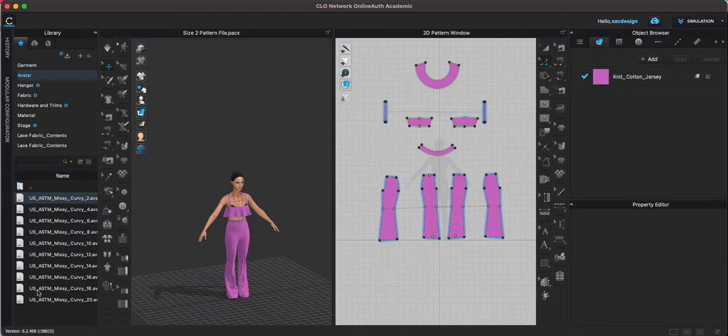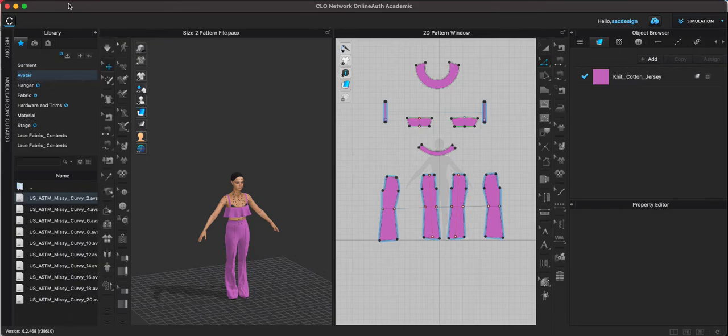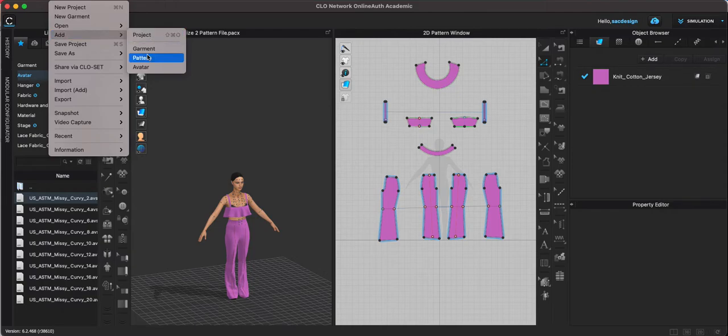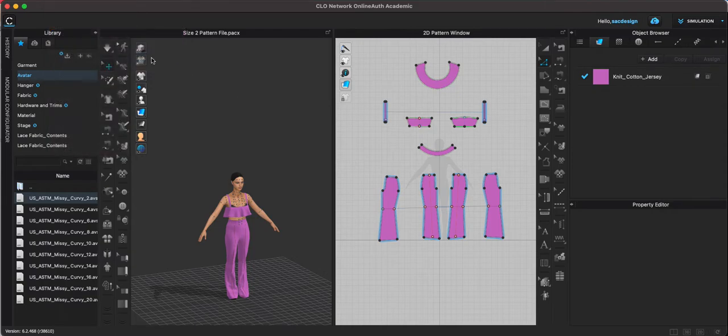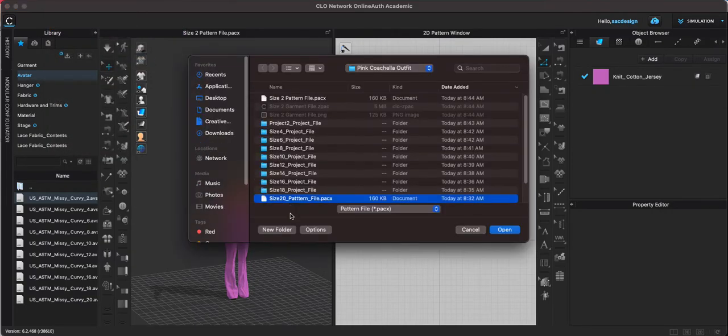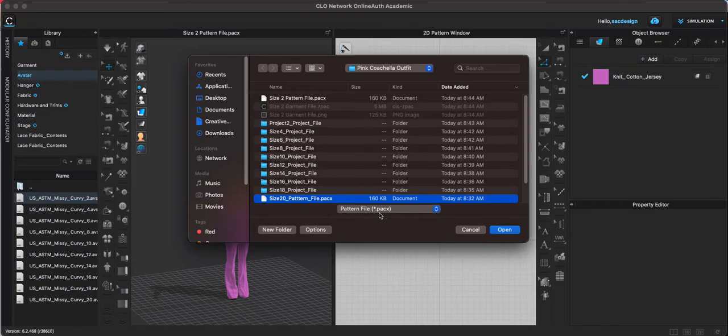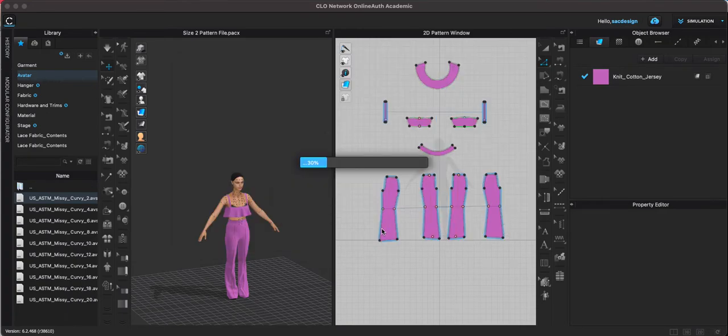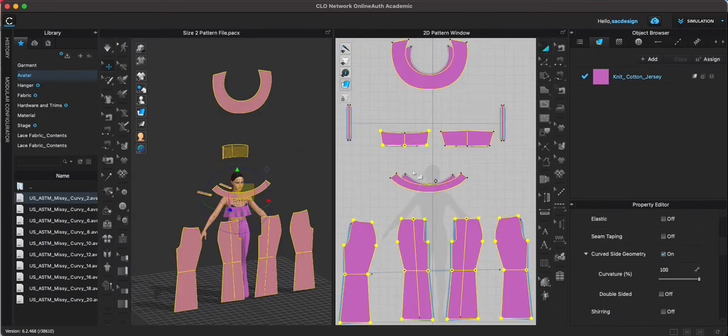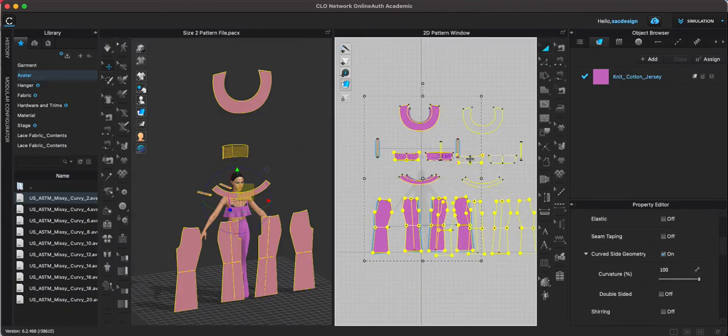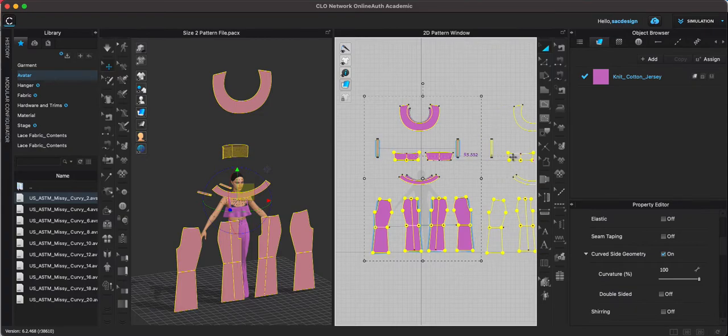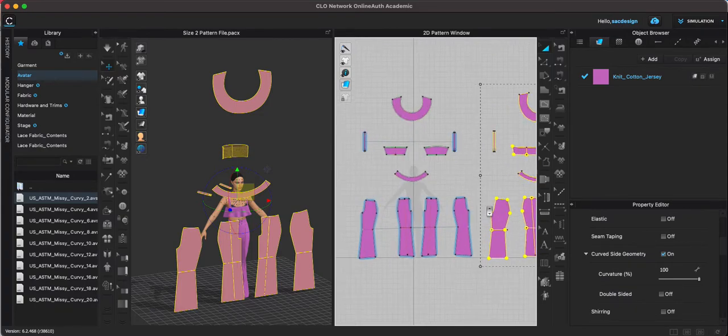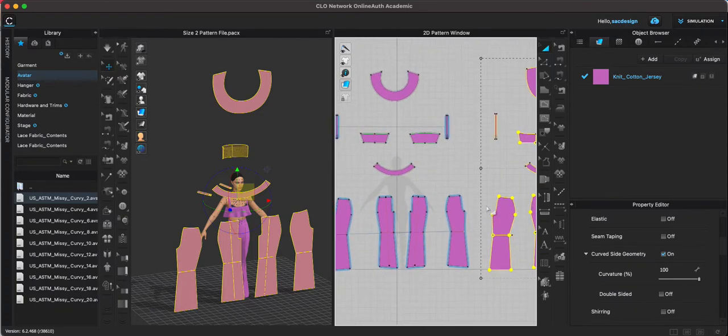I've already saved size 20 and right now my size 2 is open, so I'm gonna open my size 20 as well. I would go open, add pattern, now I have to find my size 20, there it is, it's a pattern file .pacx, open. It's gonna place it in the middle of my screen but it's selected, so before deselecting I'm actually gonna scoot it over to the side just to stay a little bit more organized.